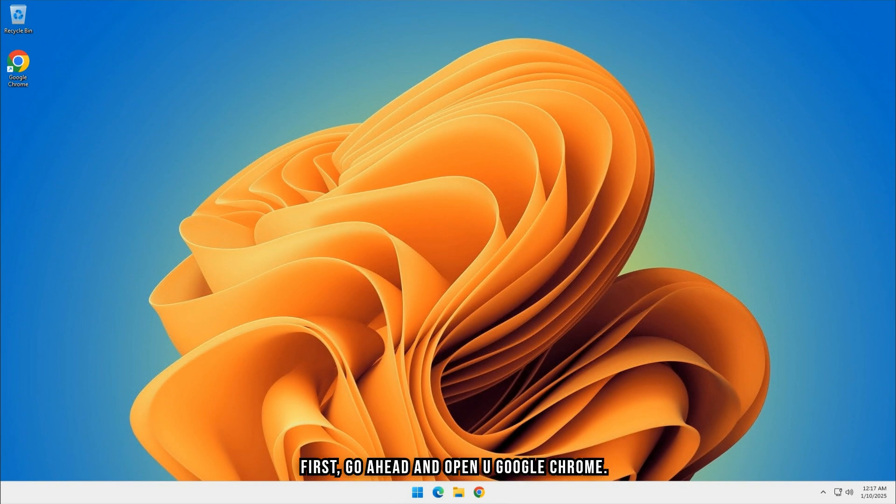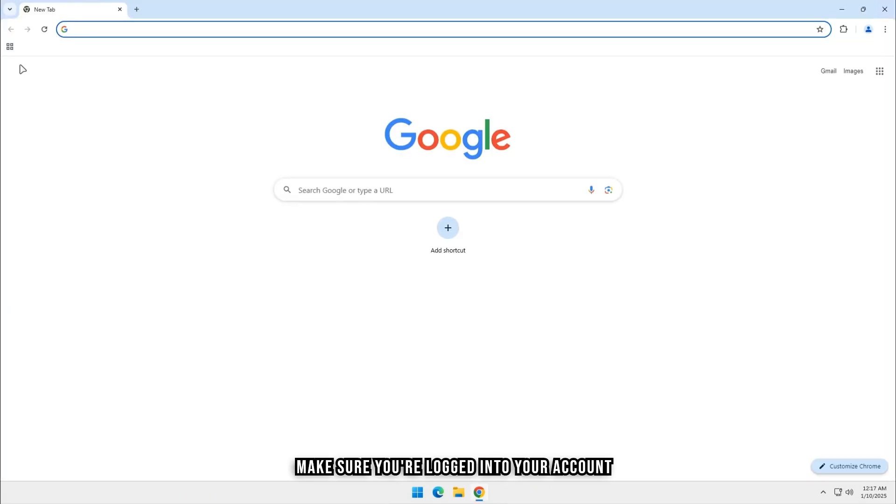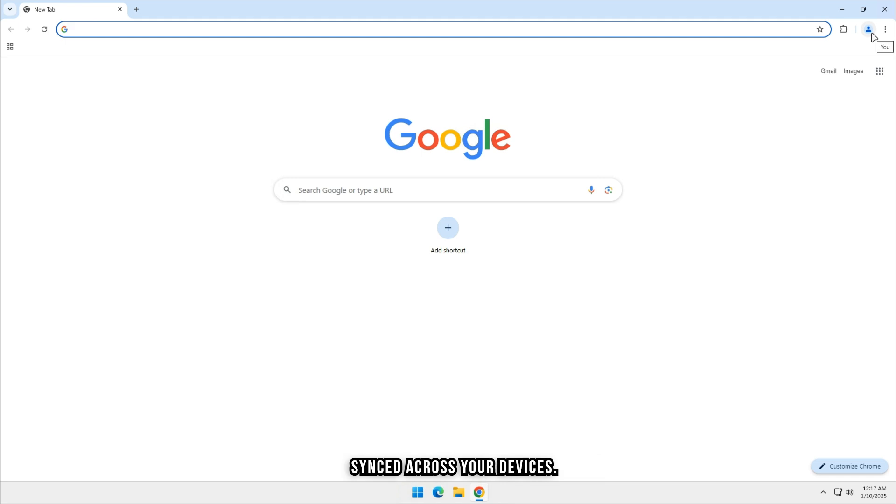First, go ahead and open up Google Chrome. Make sure you're logged into your account if you want to clear the history that's synced across your devices.